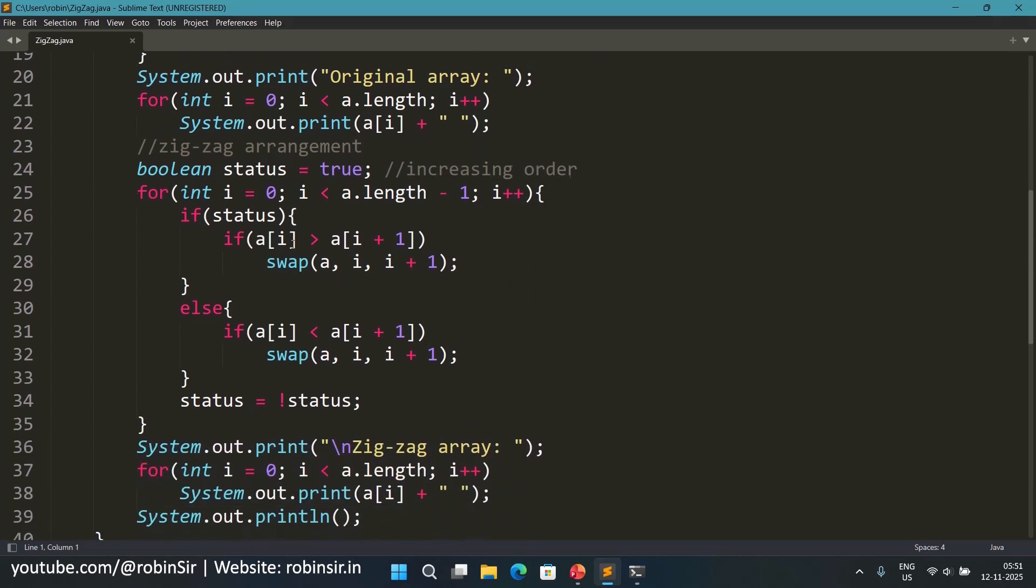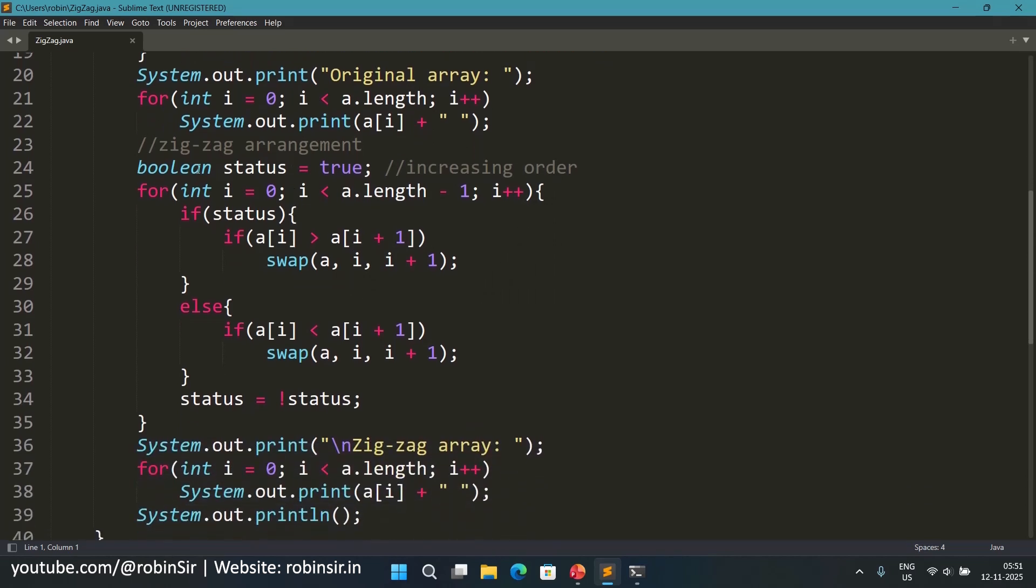And now this is where the zigzag arrangement starts. So we have taken a boolean variable which is initialized to true. And true means we want to arrange in increasing order right now. If it's false that means we want to arrange in decreasing order. And this value should keep switching from true to false and false back to true.